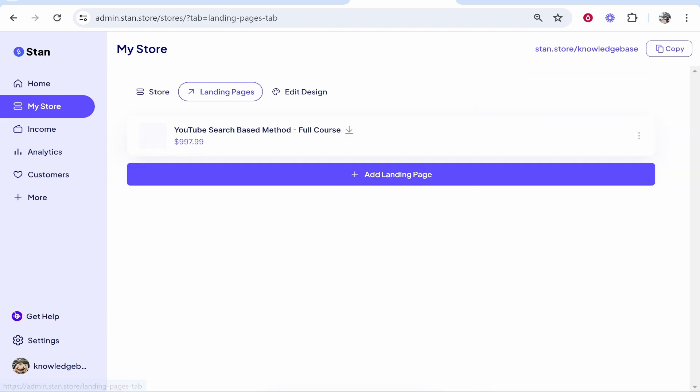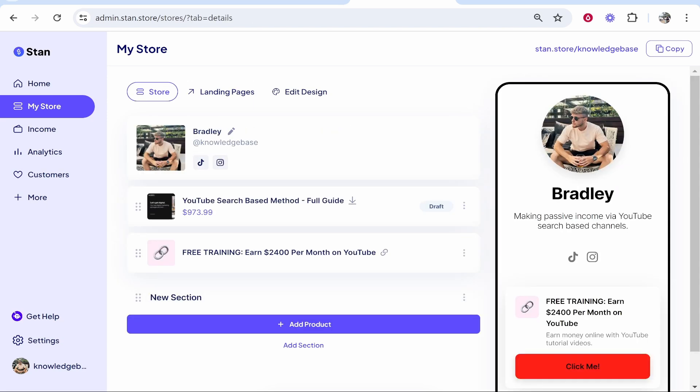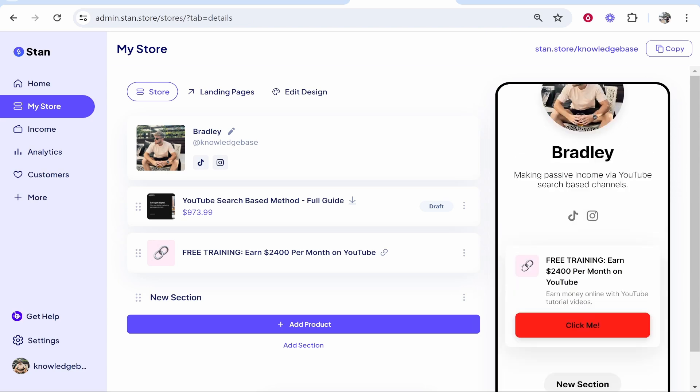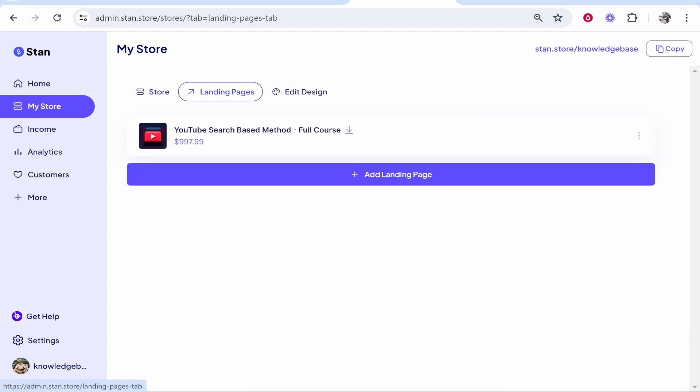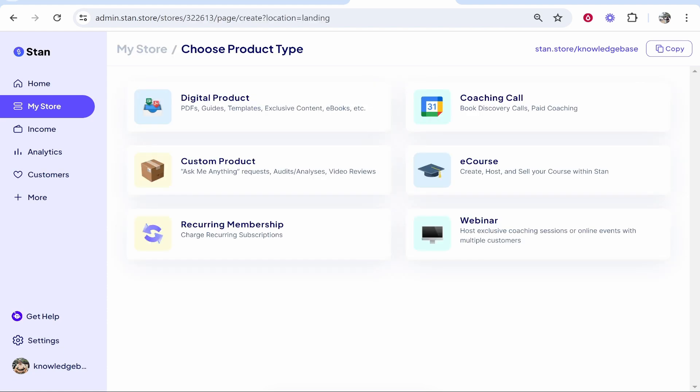pages. Landing pages act differently from your store - you can create as many landing pages as you want, and if you don't want them to, they won't show on your home page. This is good if you've got many products and you don't want to put them all on your home page. You can just use a separate landing page and drive traffic directly to it. We're going to click 'Add Landing Page,' and then you